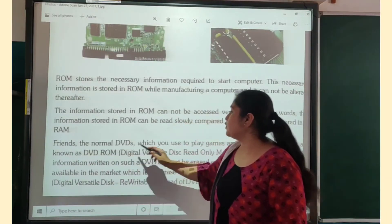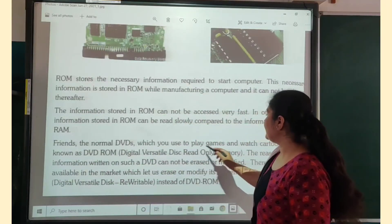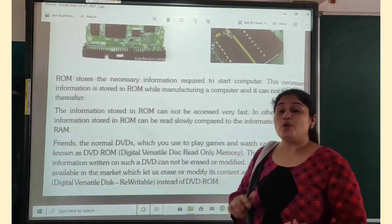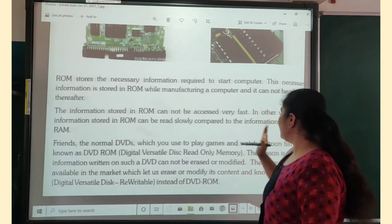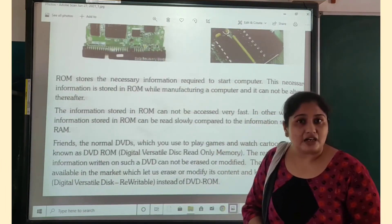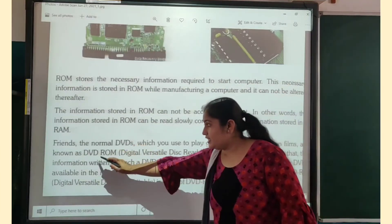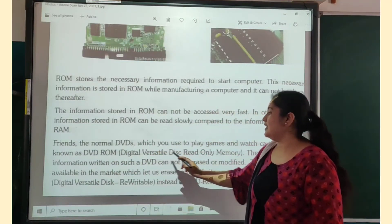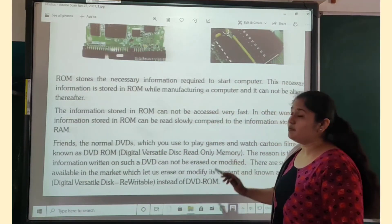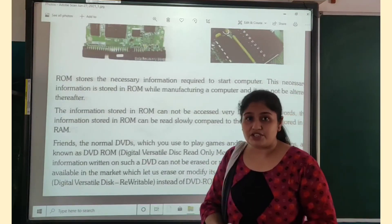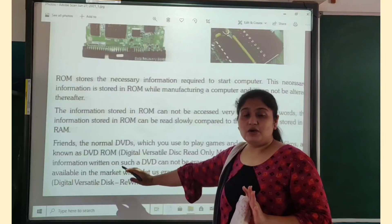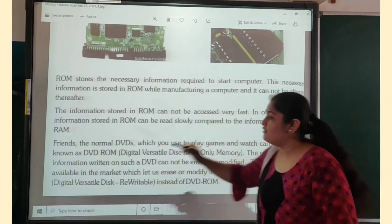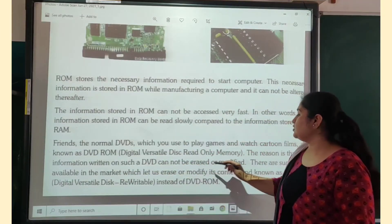The normal DVDs which you use to play games and watch cartoon films are known as DVD ROM. So my dear students, when you are playing any game or watching any cartoon films, that DVD is known as DVD ROM — that means Digital Versatile Disk Read-Only Memory. You can only see the information provided by the DVD. You cannot make any changes in them, because the information written on such a DVD cannot be erased or modified.